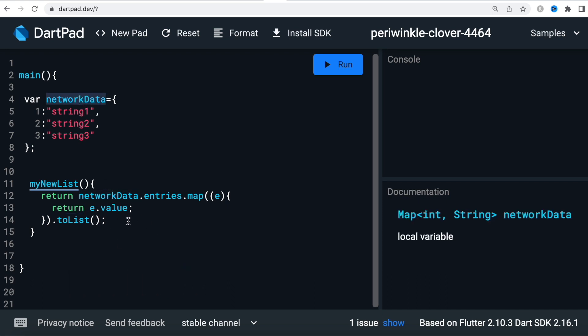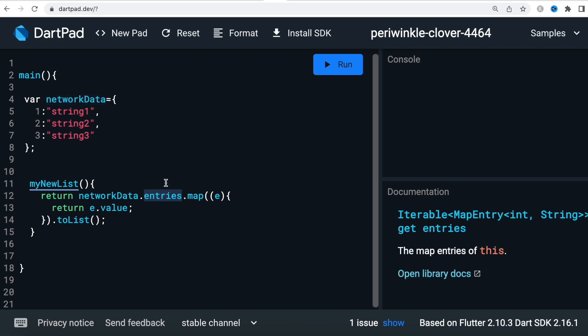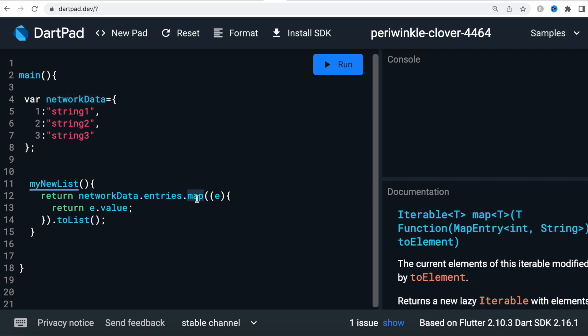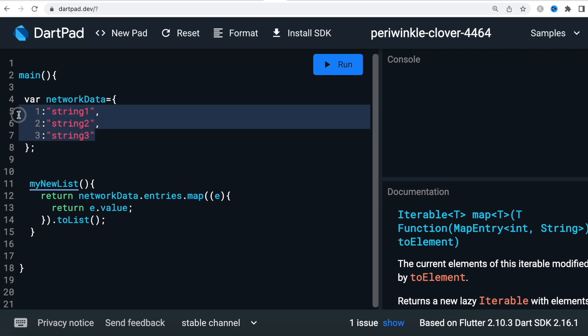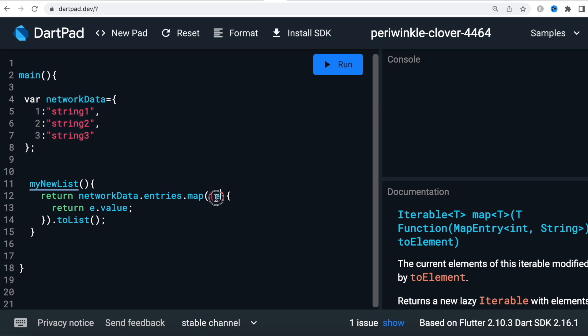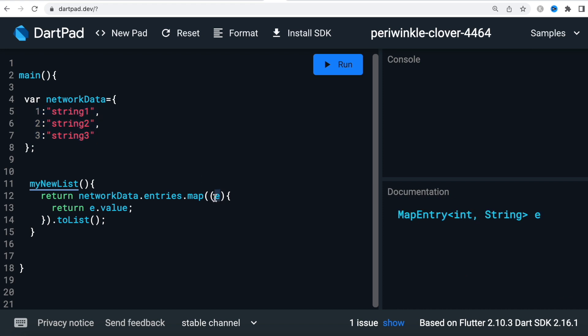Entries has another property called map, so now we'll use this entries.map to access each of the elements inside this map. Now 'e' over here refers to this row, so it would go through like a for loop.